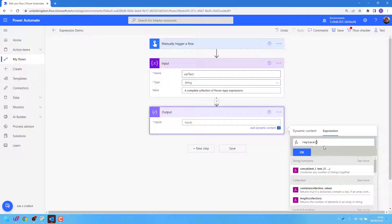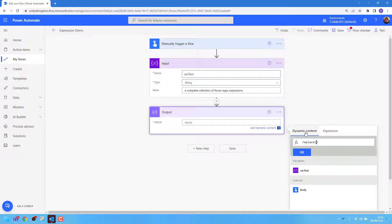I then need to choose the text in which the replace expression needs to search. To do this, I'll select dynamic content and select my Vartext. I'll add a comma.